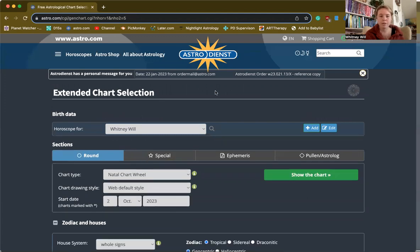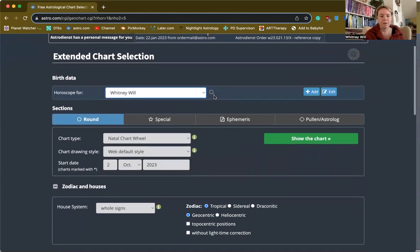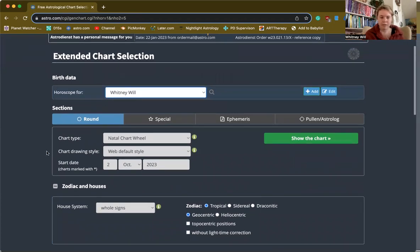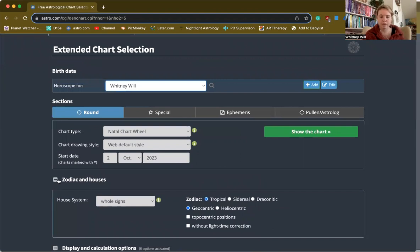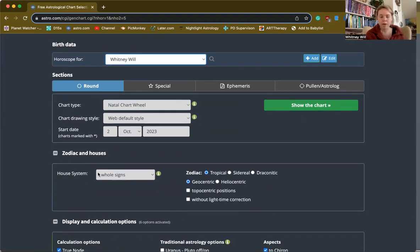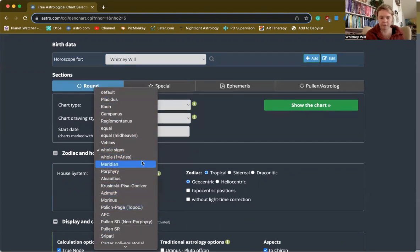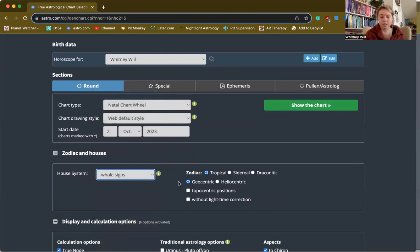This is where all of your saved charts will be. Go right here and scroll down for some add-ons — there's a bunch of different options, but the second one down is Zodiac and Houses. You can go into the house system, click there, and there's a whole bunch of different house systems for different purposes. Click Whole Signs and then hit Show the Chart.